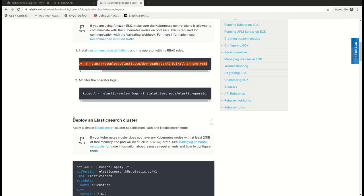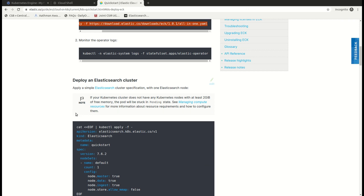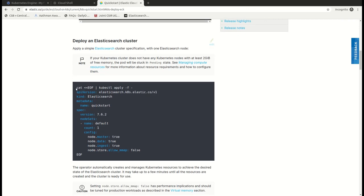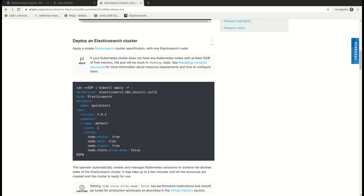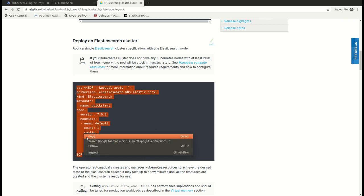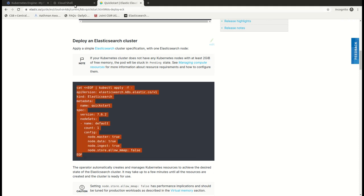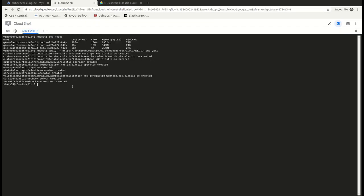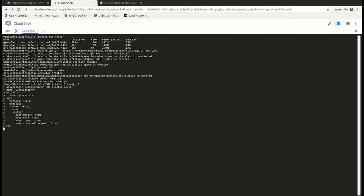We can monitor the logs. Currently, I'm not going ahead with that and let's deploy our Elasticsearch cluster. So it's a 7.6.2 cluster having one node and these are some of the configuration files.